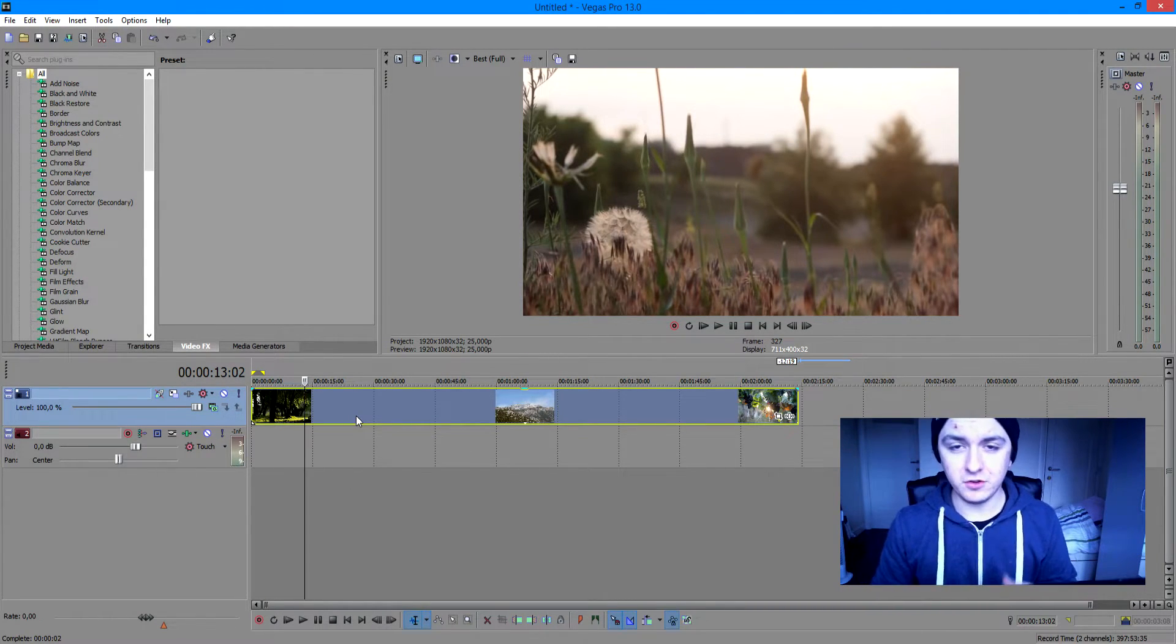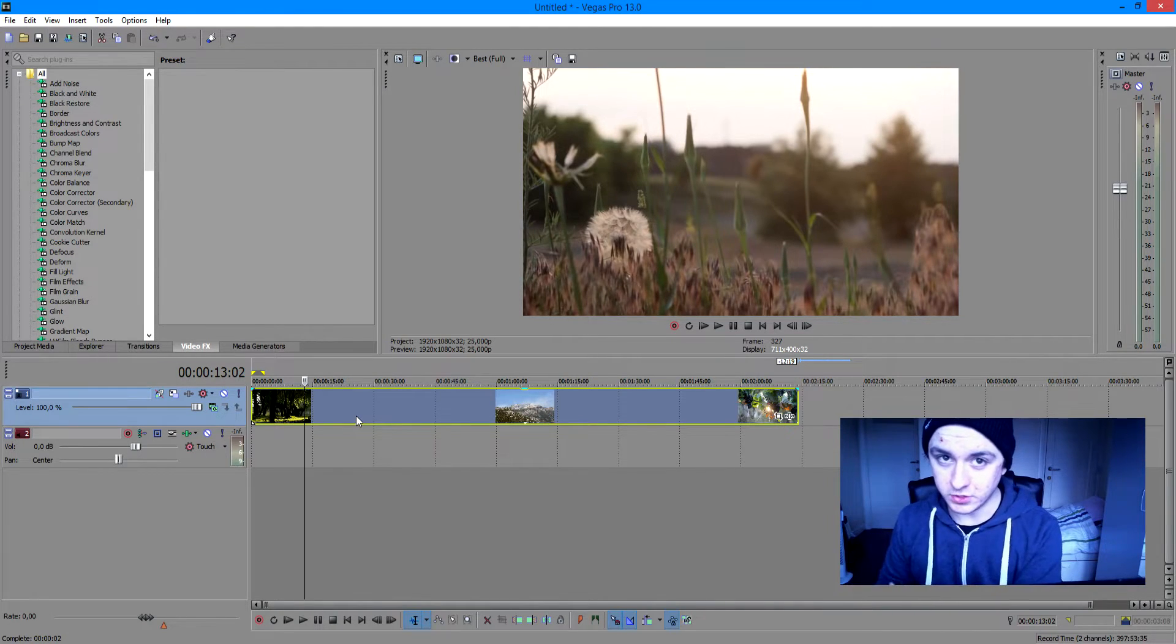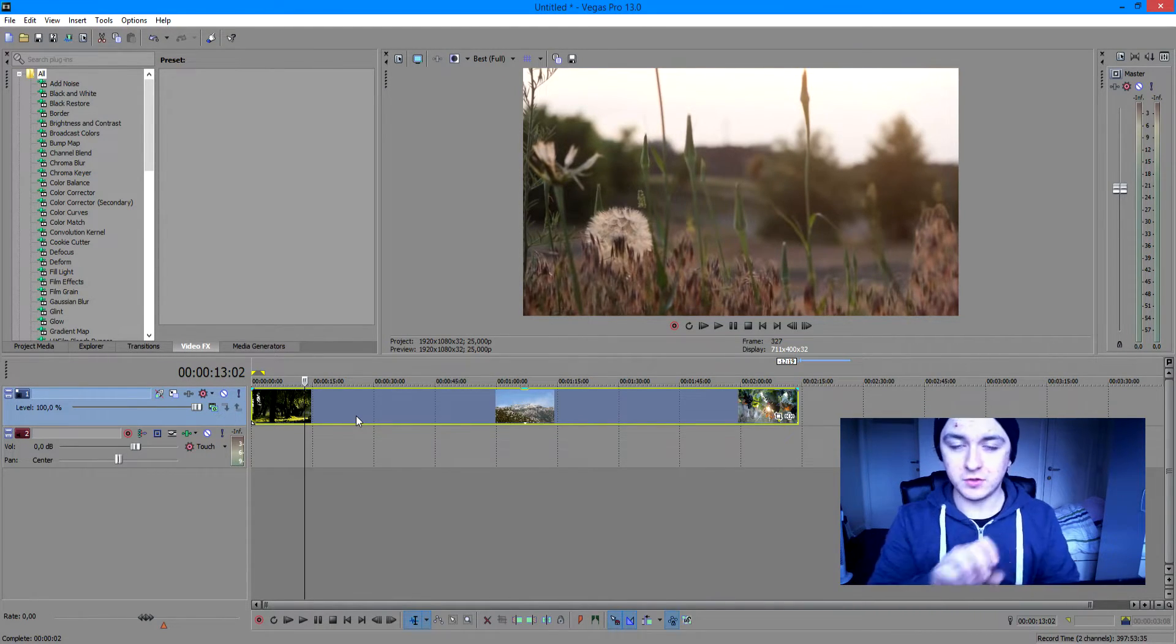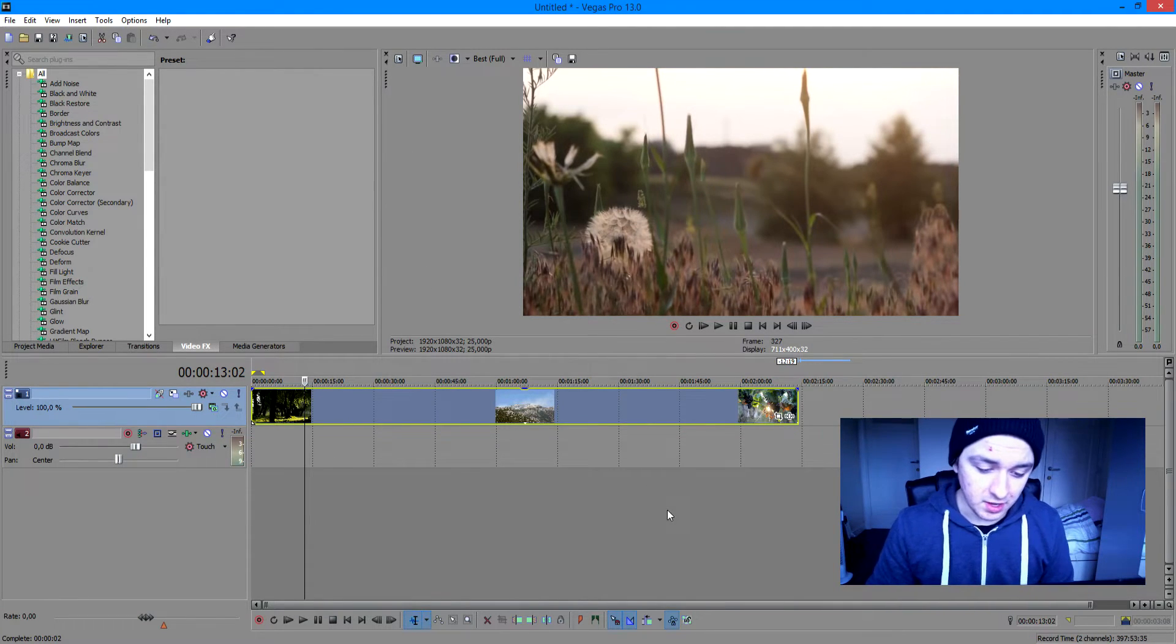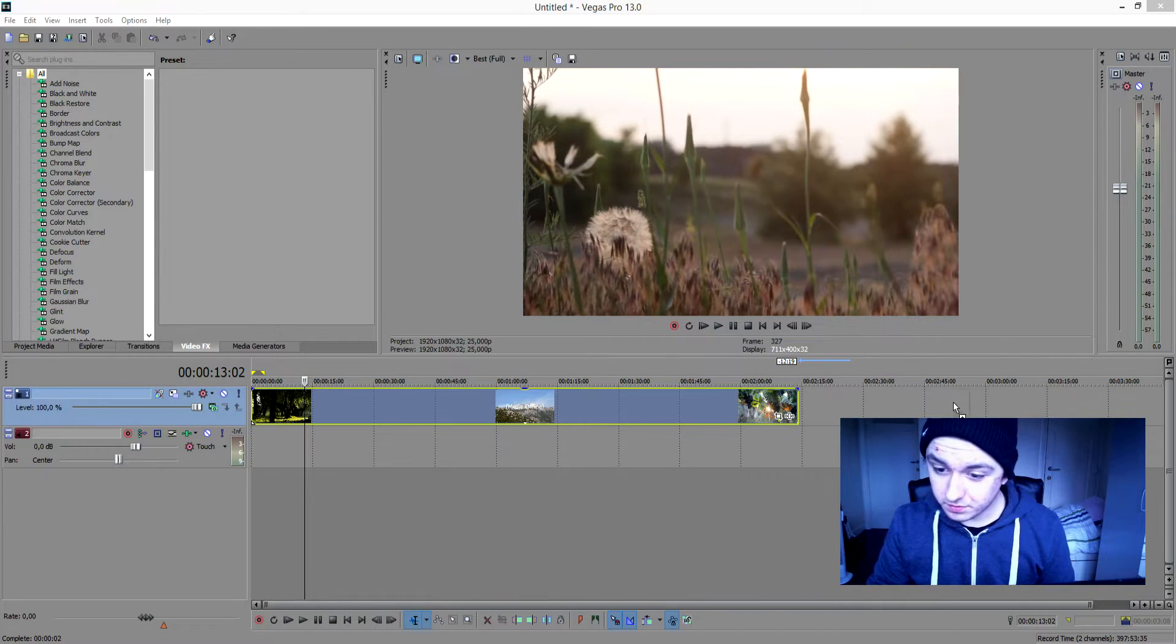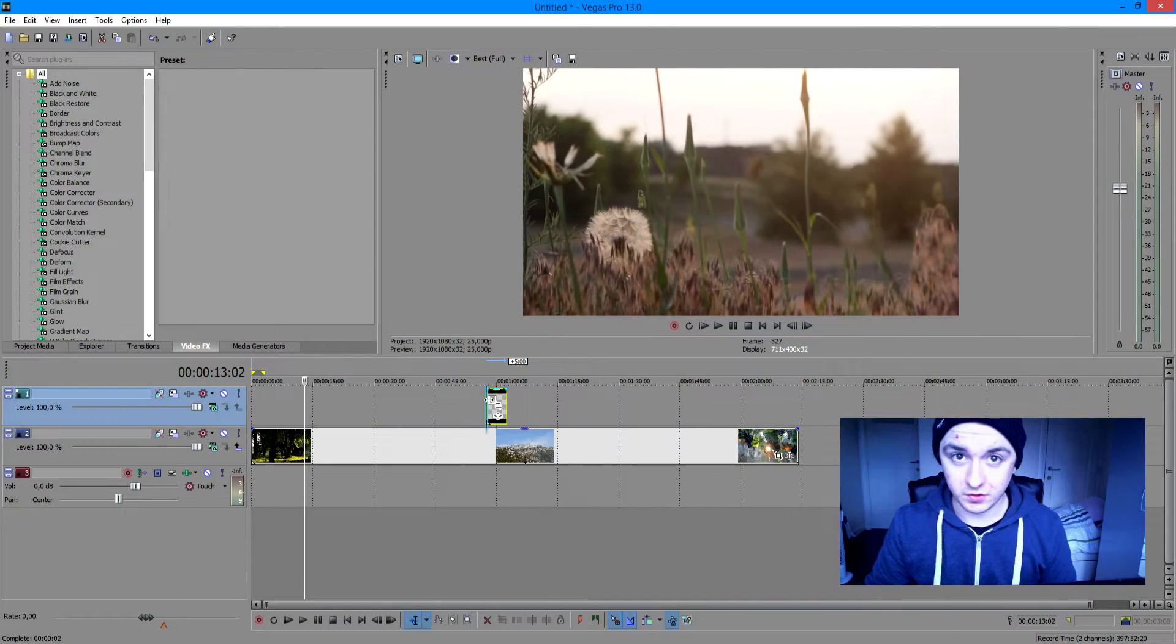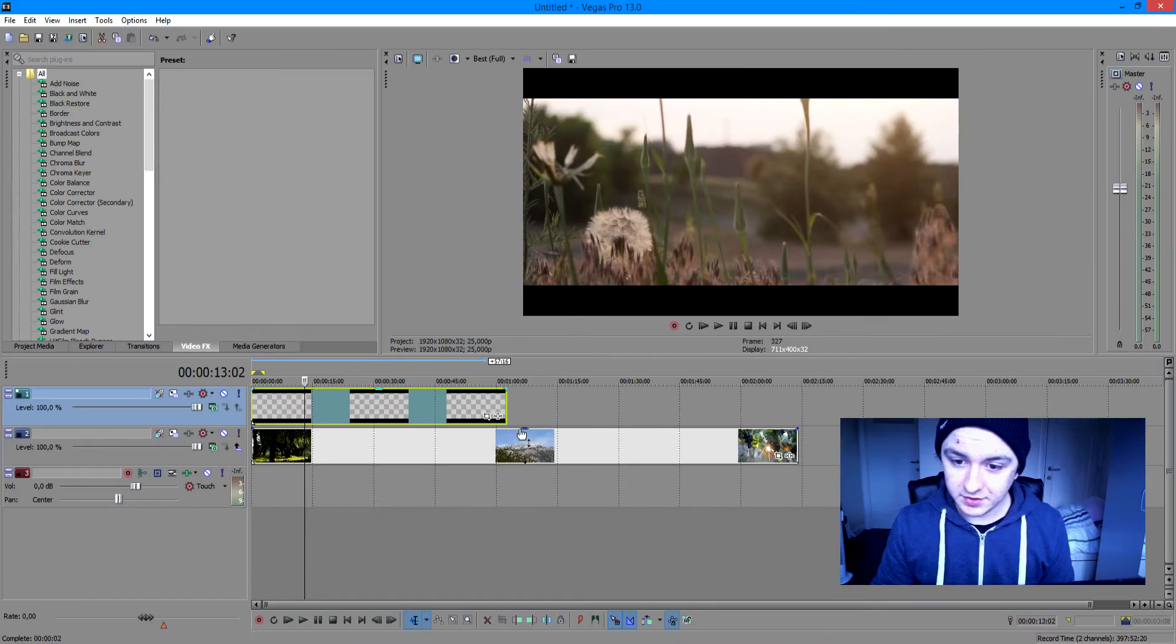So basically, the first thing we're going to do is type in cinematic black bars in Google Images. Then you want to save the PNG version so you have only just two black bars. So once you have saved that, you just want to drag that in real quick. You want to drag your black bars on top of the actual video track you already have and stretch this to the whole video track.